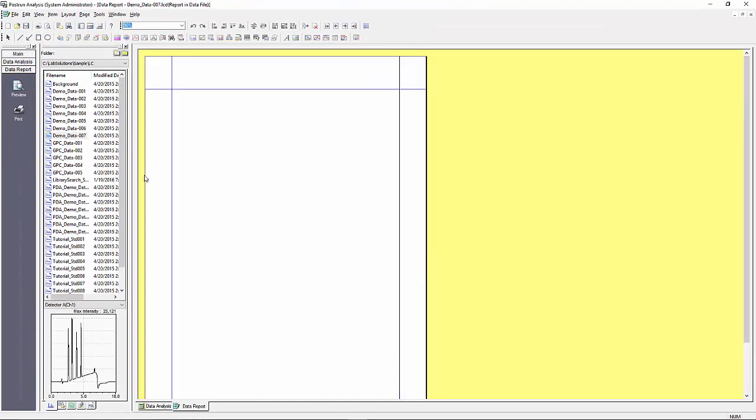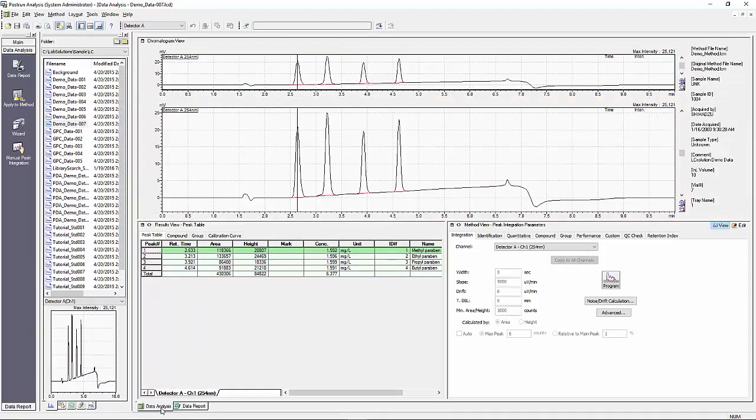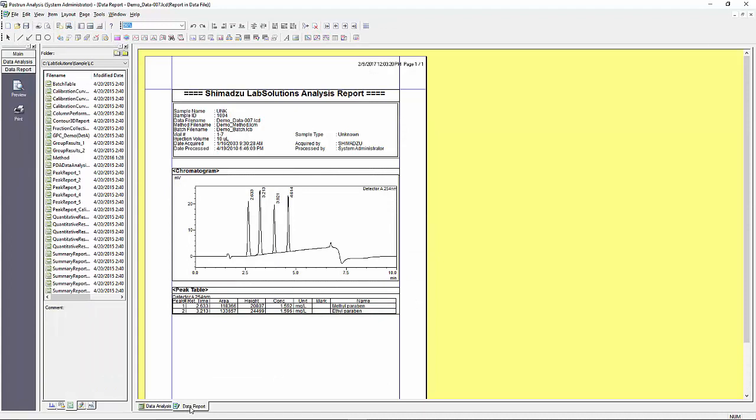The data report icon opens up with a default data report template that Shimadzu has created for you. Please note that at the bottom the data analysis window is still open as indicated by the tab. Each data file has its own individual report format that is unique to it. When you save the data file with changes made to the report format, the report is saved as part of the data file.